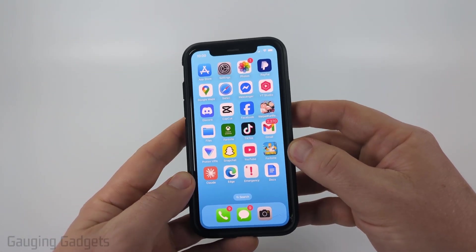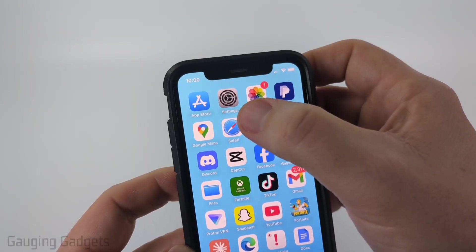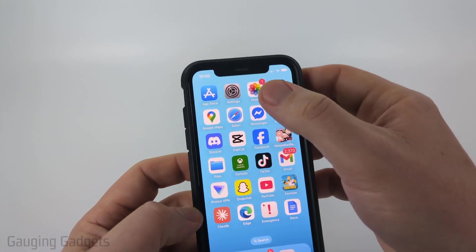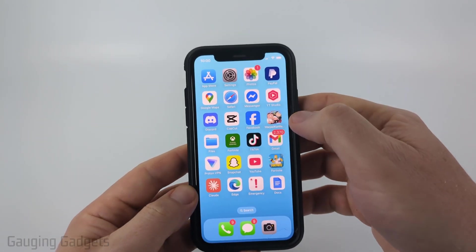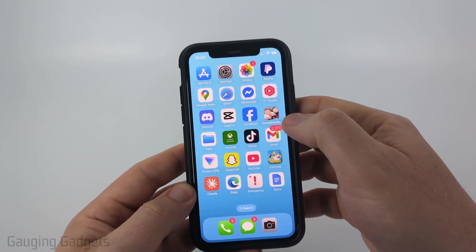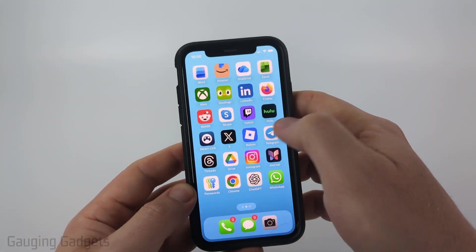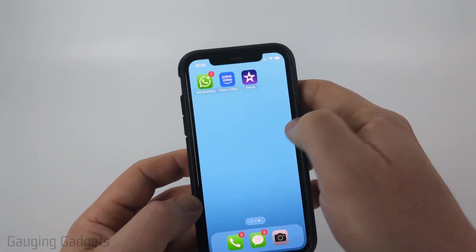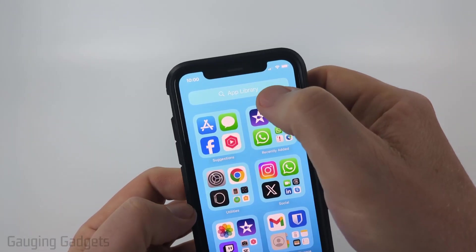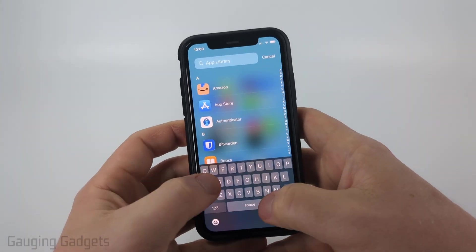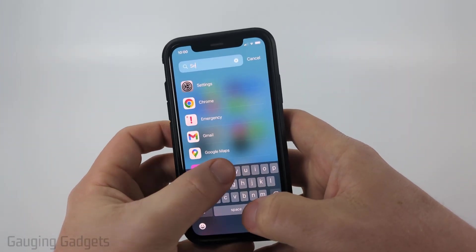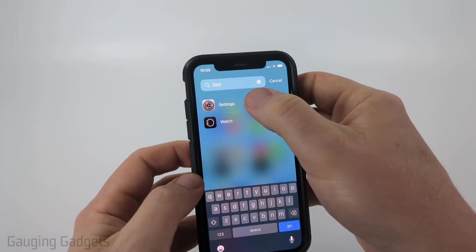To get started, we simply want to open up the Settings app on our iPhone. And if you don't have it on your home screen, you can open it by swiping from right to left until you get to the app library, and then just search Settings right there.